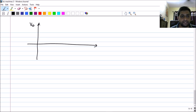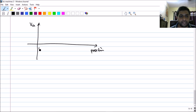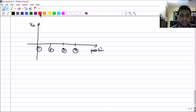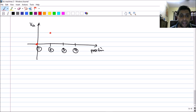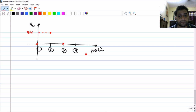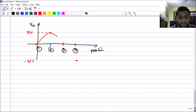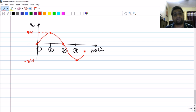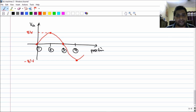Let's summarize on a graph. The x-axis is position and y-axis is voltage Va. At position 1: Va = 0. At position 2: Va = +BLV (maximum positive). At position 3: Va = 0. At position 4: Va = −BLV. Tracing through intermediate values, the voltage Va is a sinusoidal quantity — an AC waveform.